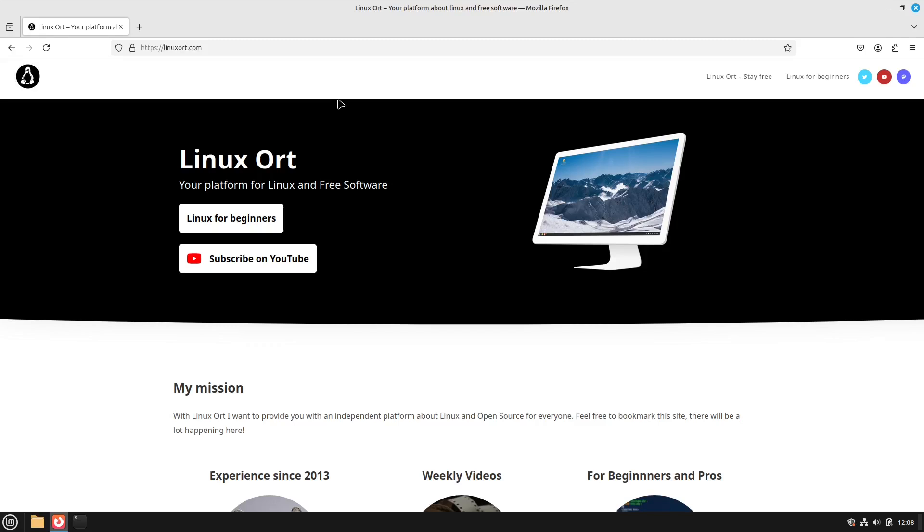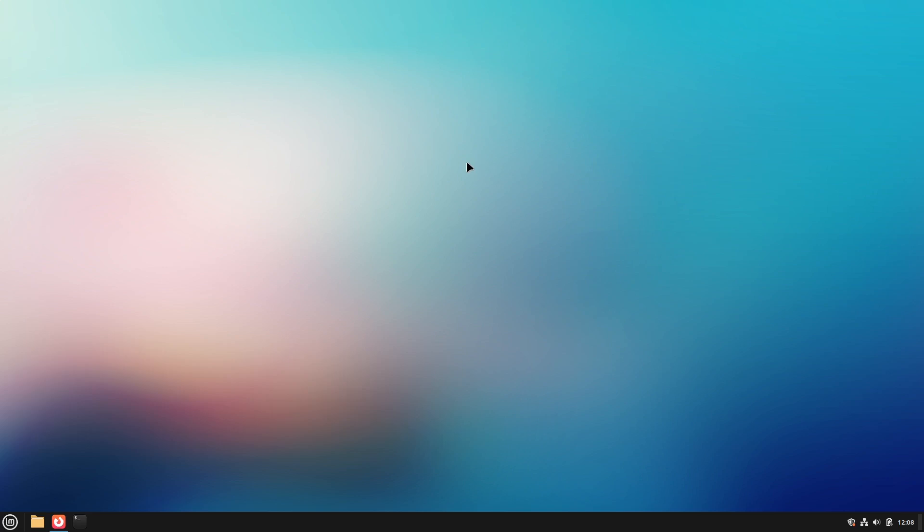Hello guys and welcome to LinuxArd. I'm Jean and today I want to show you how to change your background daily with backgrounds from the internet.